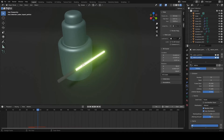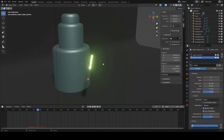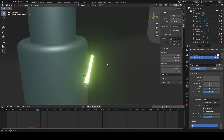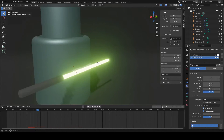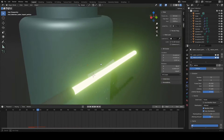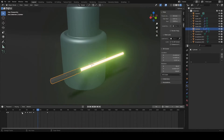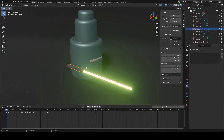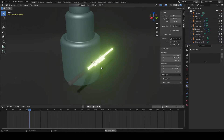Hey guys, this is Colby. Today I'm going to show how to set up a particle emitter for your lightsaber. My last video was about how to make a Jedi and make a lightsaber. Today I'm going to show you how to actually emit particles whenever you animate your lightsaber and it hits an object. Let's get started.